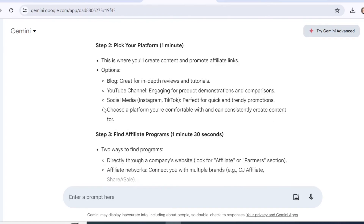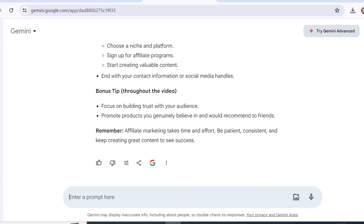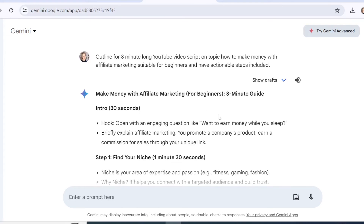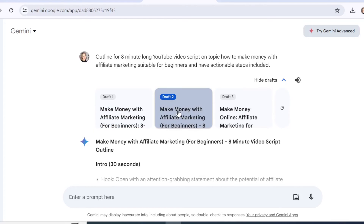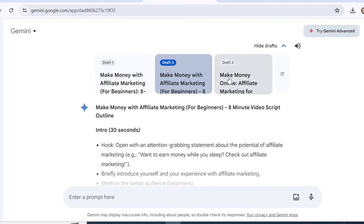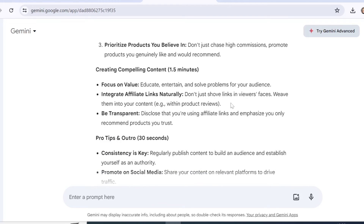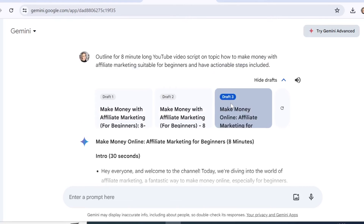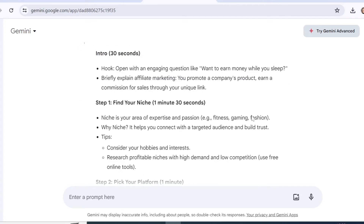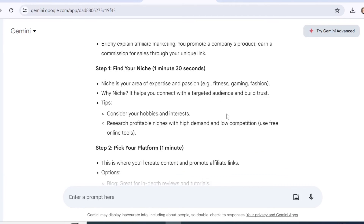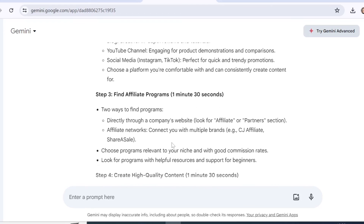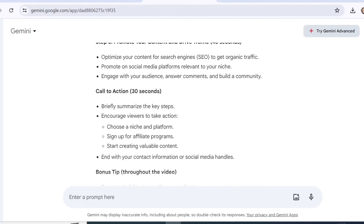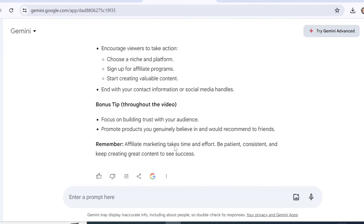Gemini provided an outline for how I can start creating my YouTube video. You need to read through it, and the great thing is you can see other drafts — click the selection to switch between three drafts and choose which one best matches what you were asking for. Going back to the first one, it proposes starting with an intro, step one to find your niche, picking your platform, and suggests how long you should spend on each section.